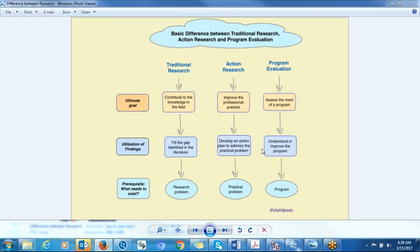When it comes to program evaluation, the utilization of findings is used to improve the program. You are evaluating the merits of the program and after that you use the findings to improve the program. Sometimes you just want to understand whether everything is going as planned and whether the participant needs are being met. This is the ultimate goal in terms of program evaluation.